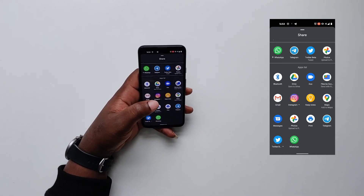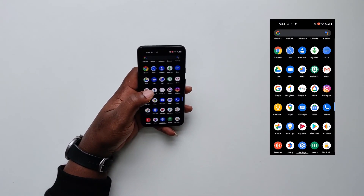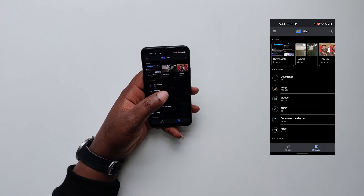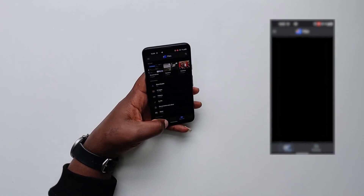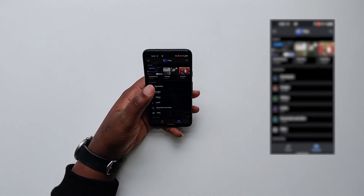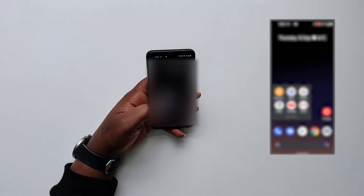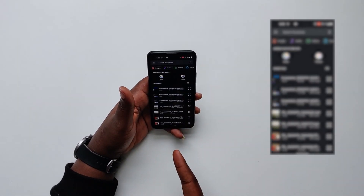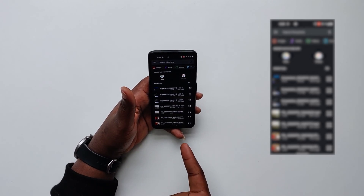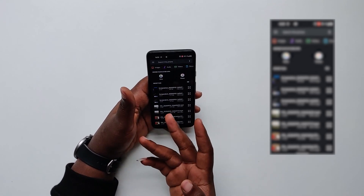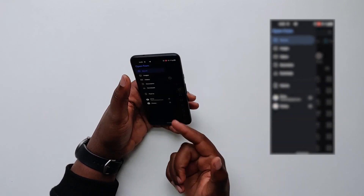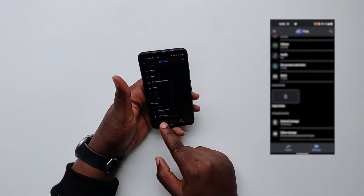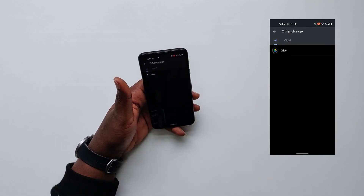I also noticed they changed the default file manager. It used to be called Files Go, now it's just Files. But when you go to attach a file in an email, it shows the old file app, and I'm not sure why we have both. The old one was great because I could access Google Drive easily. In the new Files app, to access Google Drive you have to scroll all the way down, click 'Browse other storages,' and it sends you to the app, which is not ideal.